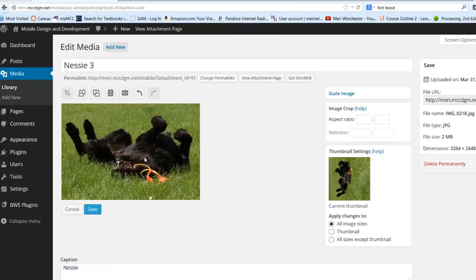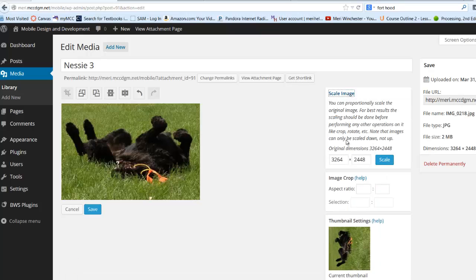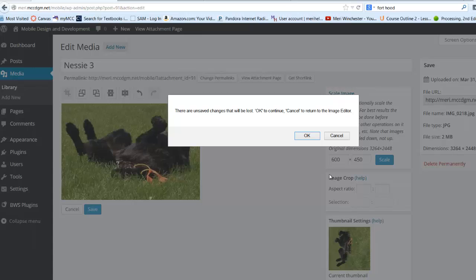And if I wanted to, I could also change my scaling on the image. So right now this one's huge. So let's take it down to 600 pixels wide, and hit Scale.